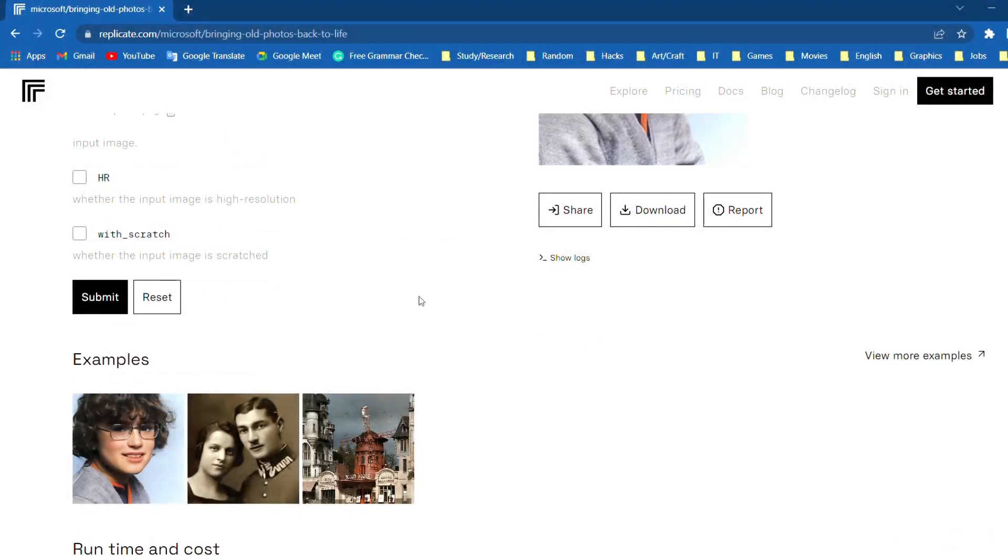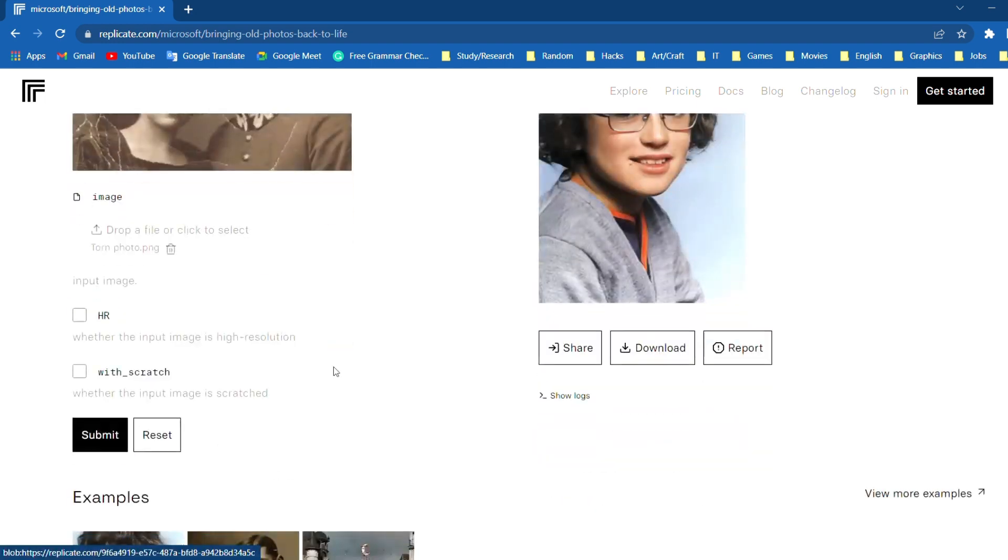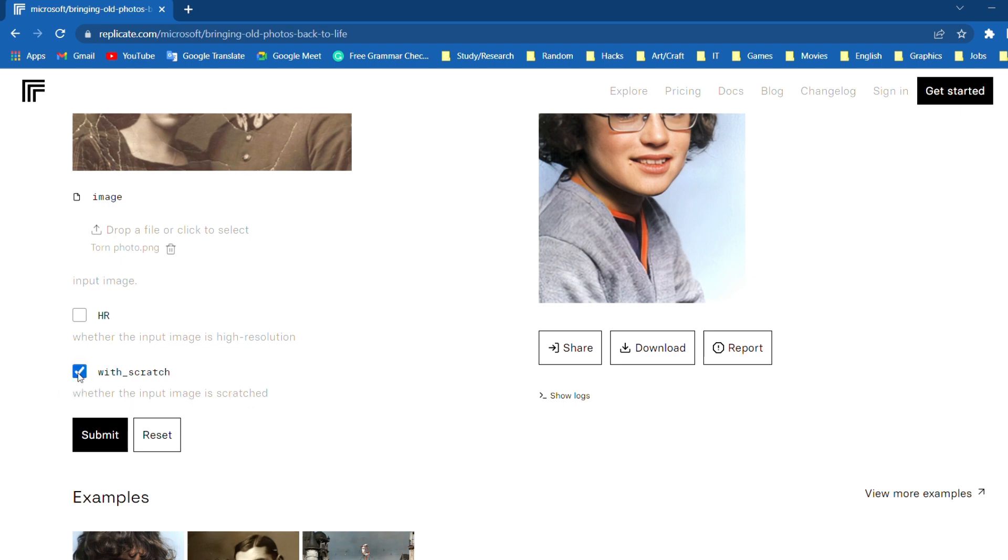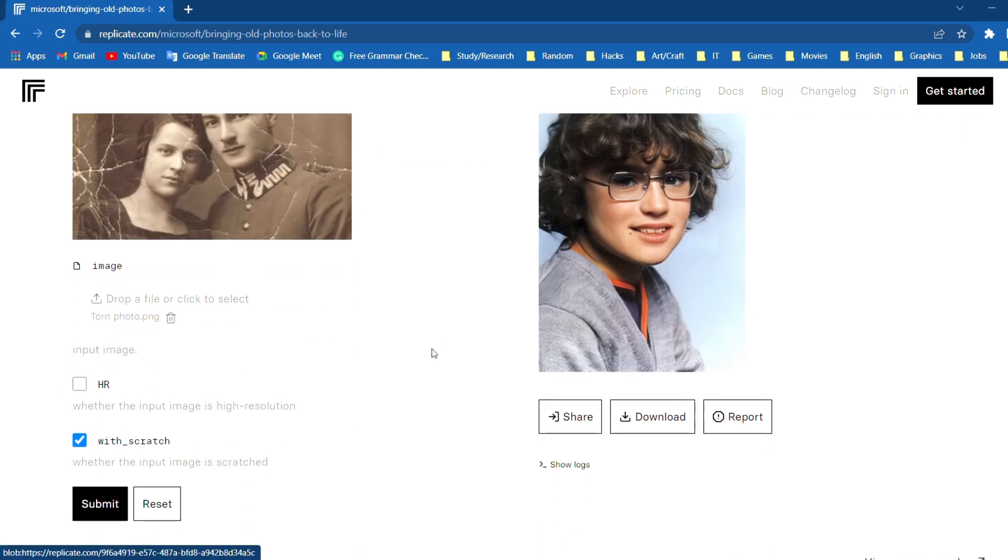We can see that the photo has been uploaded. Because it is a torn or a scratched photo, click the with scratch checkbox. Click on submit button.